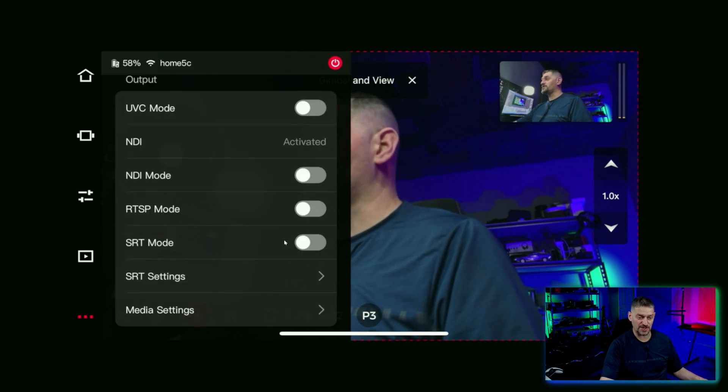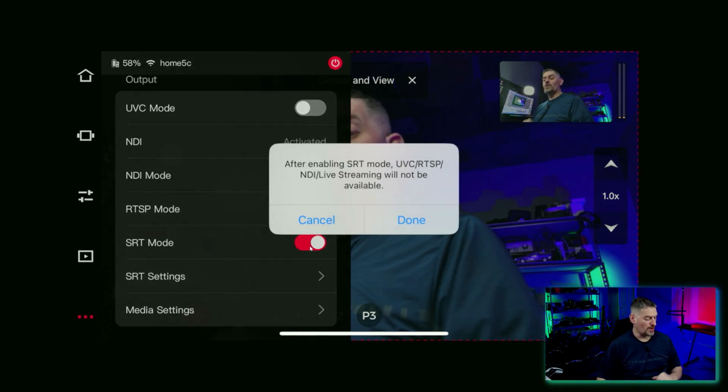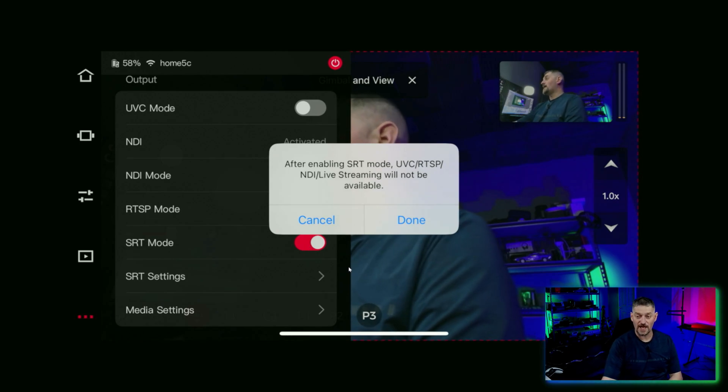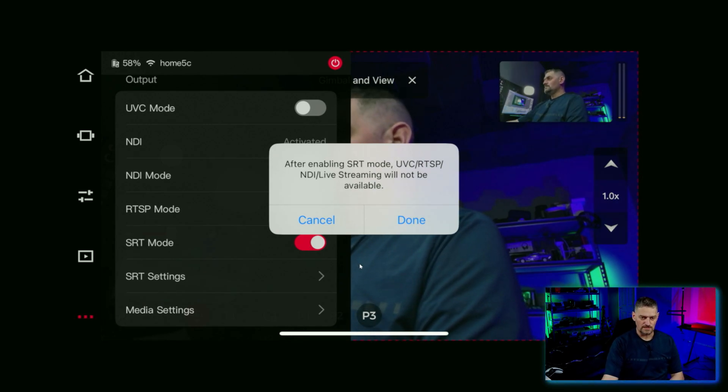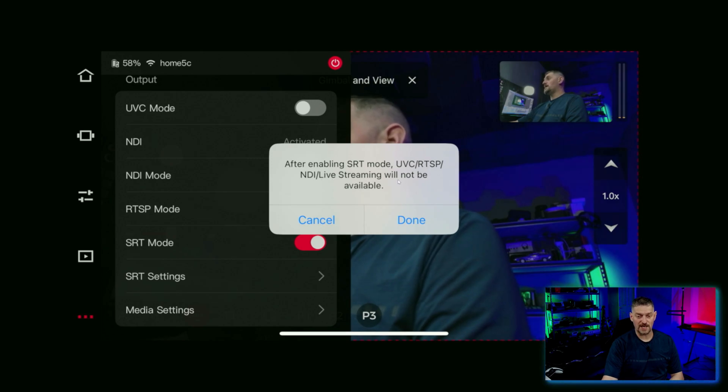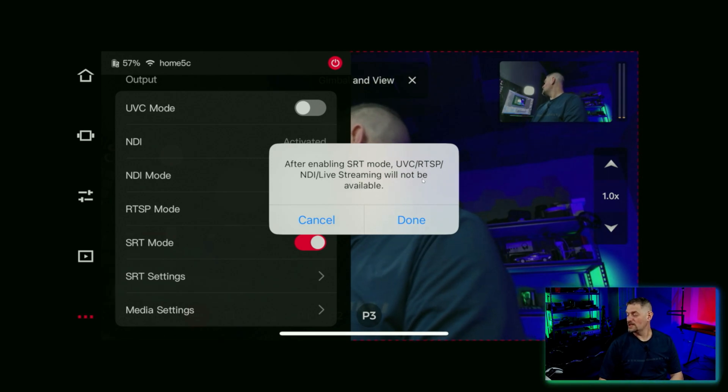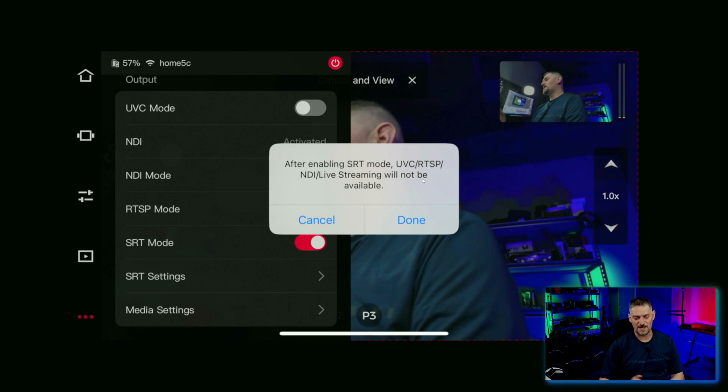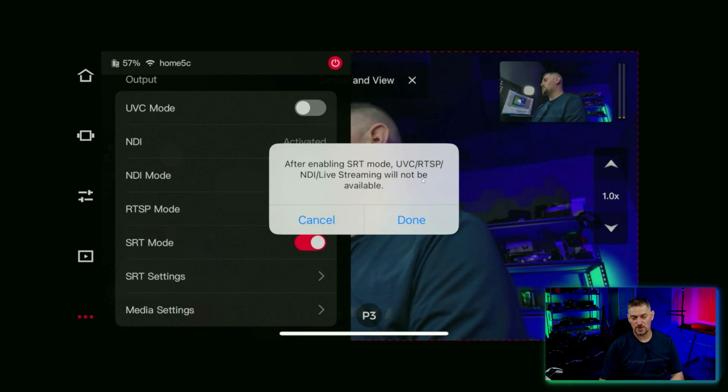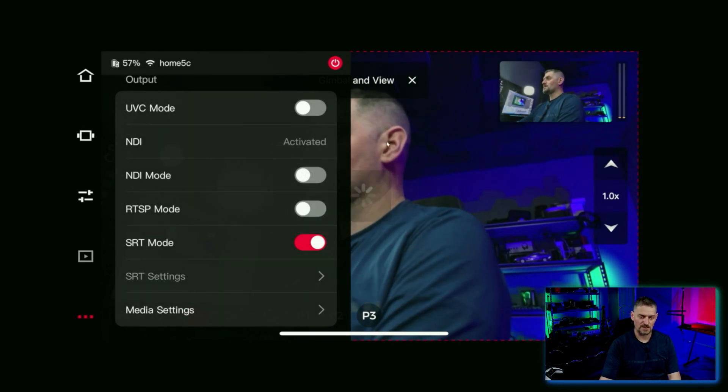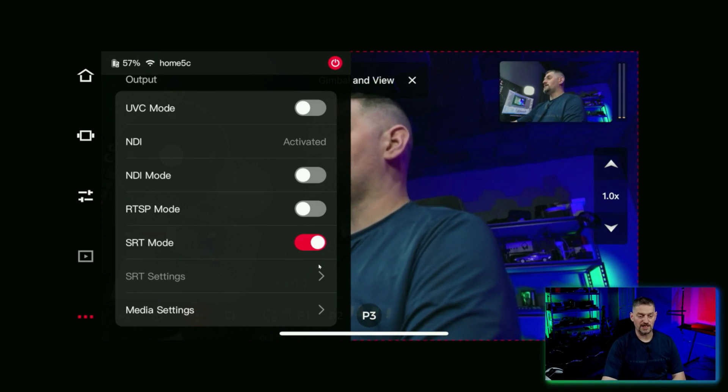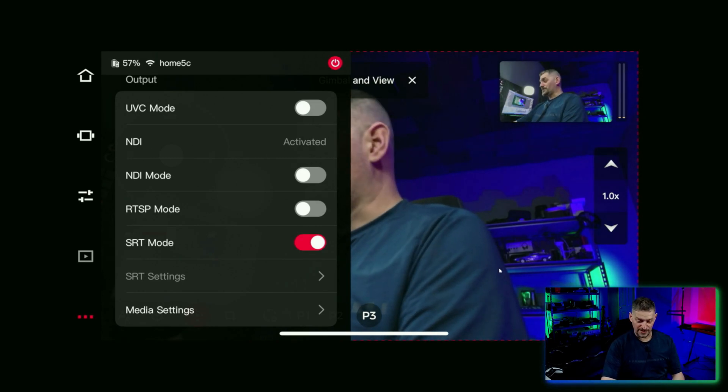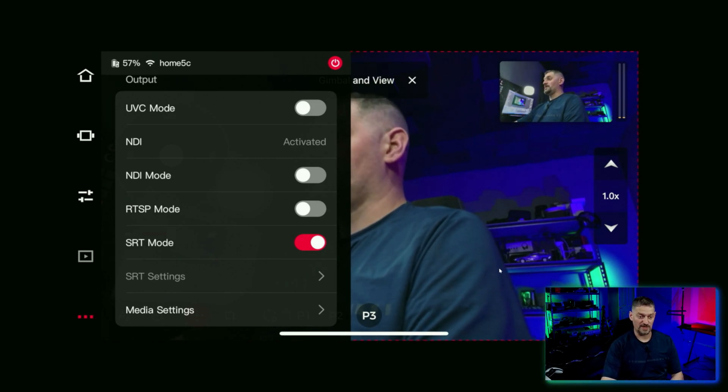And then where it says SRT mode right here, we're just going to go ahead and click it. And it will give you a warning. After enabling SRT mode, UVC, RTSP, NDI, and live streaming will not be available. That just means that you won't have it available in any of those other modes. So we're going to go ahead and click done. And SRT is available for us. So let's hop out of this and then hop into OBS.